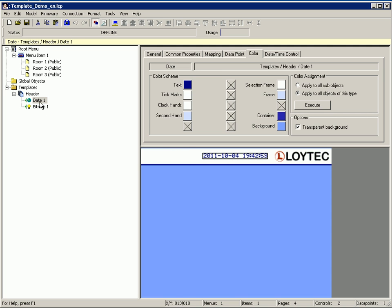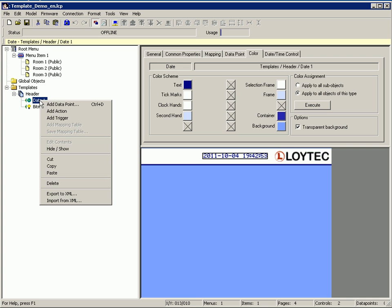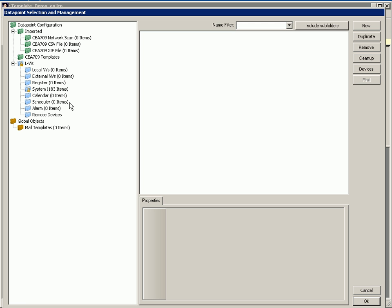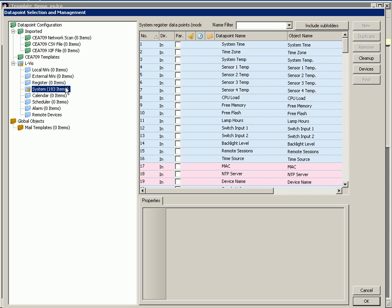Connect the date control to the system time. Click right mouse button, add data point, select system and double click the system time.